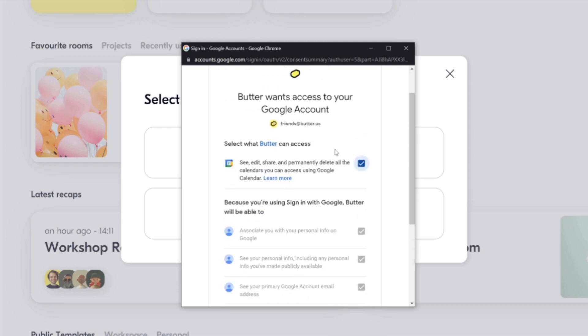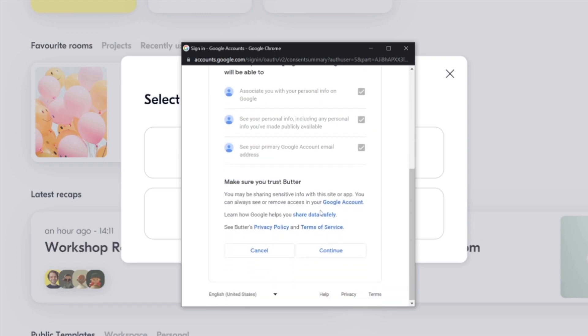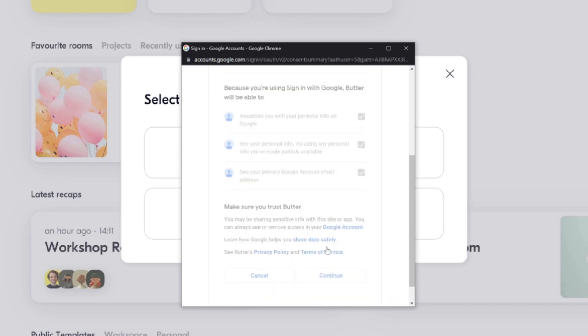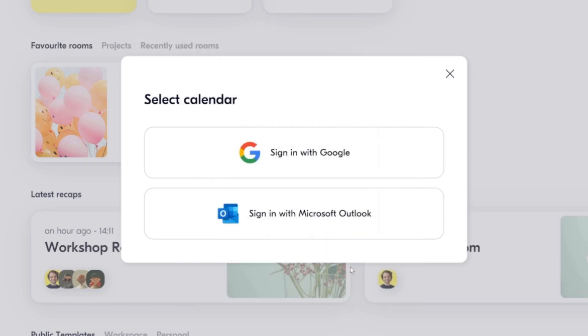Now it's important that I give access to everything that it is asking for. I click continue and the calendar gets integrated.